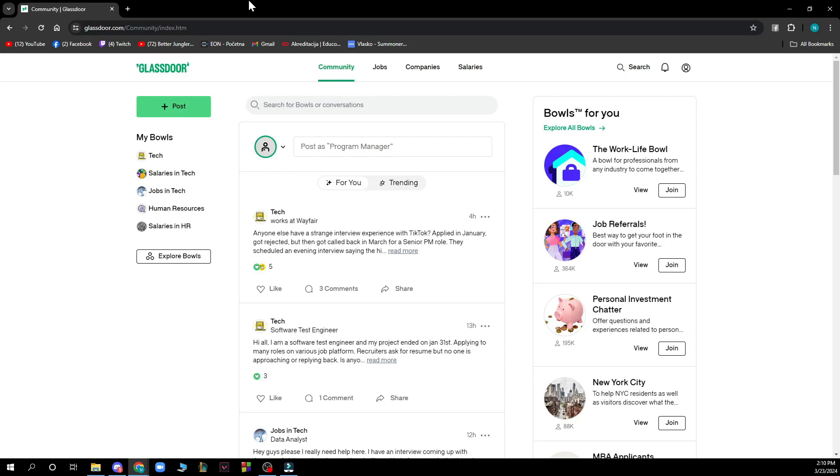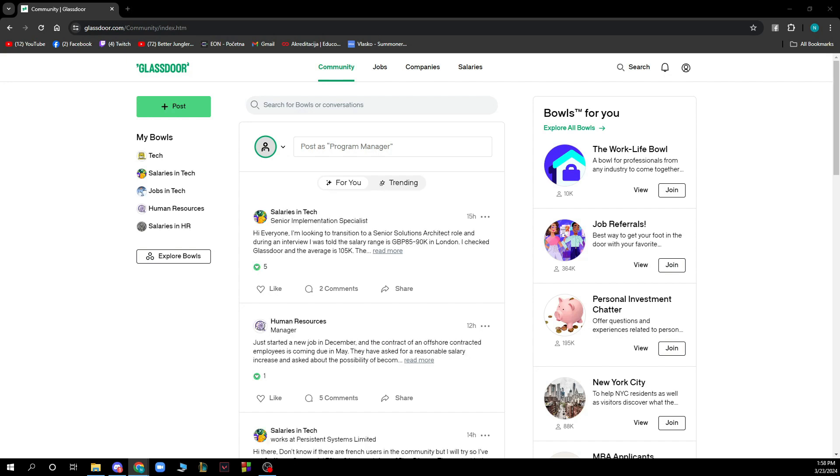Hello guys and welcome back to this channel where today I'll be showing you how to find internship opportunities in Glassdoor. The first thing that you need to do is go to glassdoor.com and you'll be greeted by a website like this.